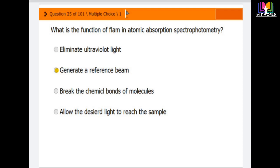Question number 25: what is the function of the flame in an atomic absorption spectrophotometer? Options are: eliminate ultraviolet light, generate a reference beam, break the chemical bond of molecules, or allow the desired light to reach the sample. The correct answer is to generate a reference beam.